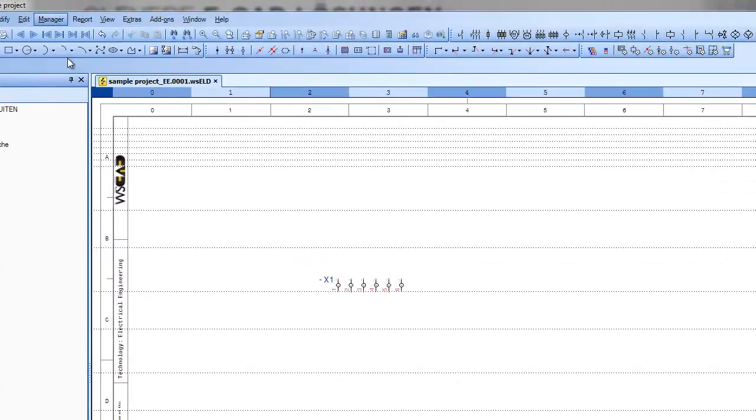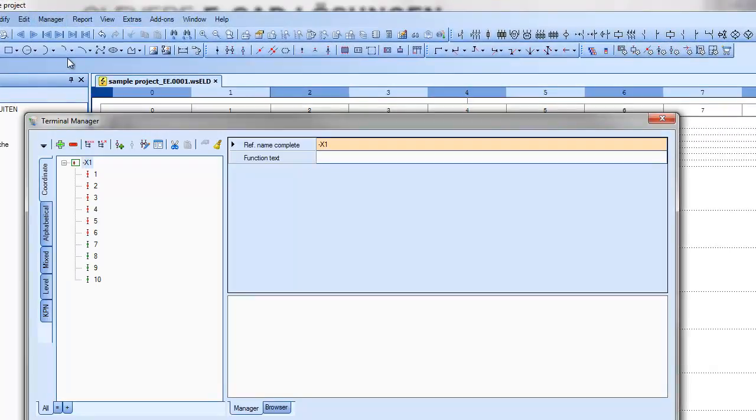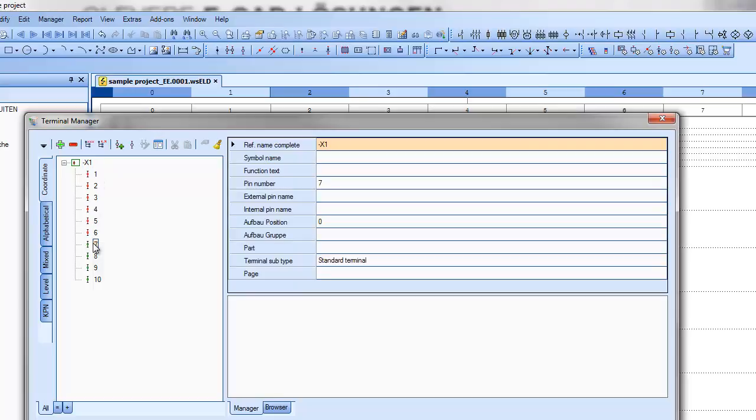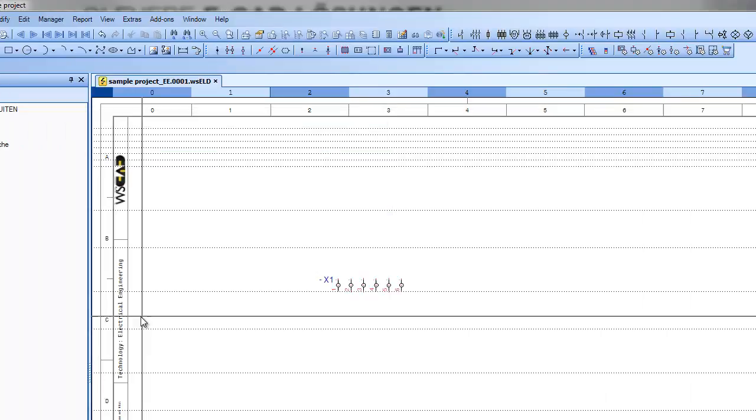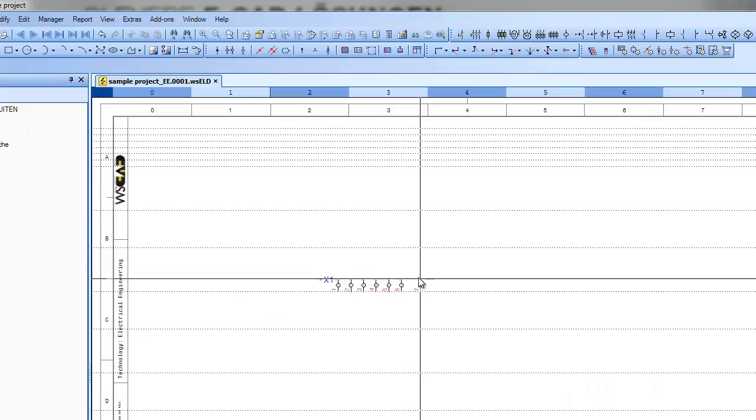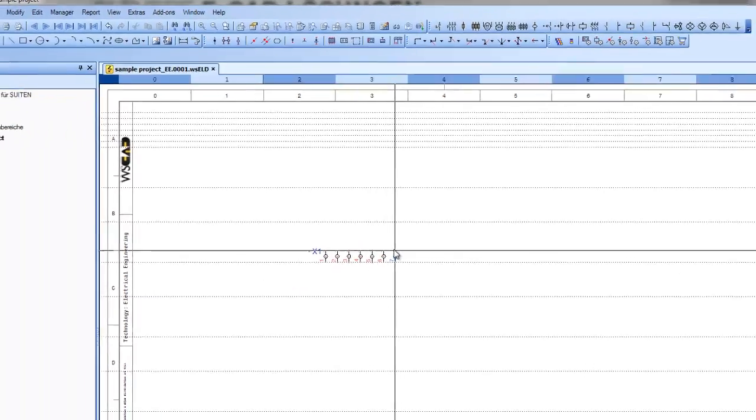Now another function is placing symbols out of the manager. Let's see how this works. Take a symbol, right-click, and place symbol in plan. That's it.